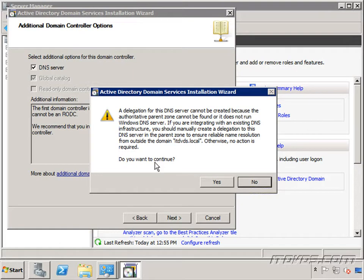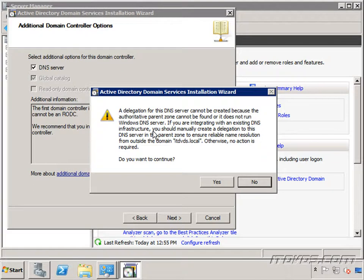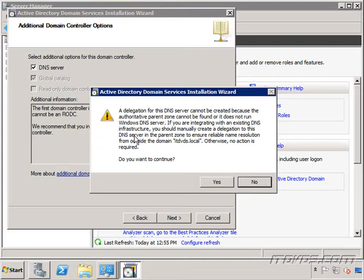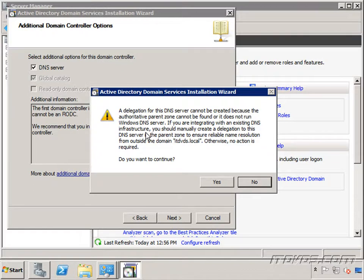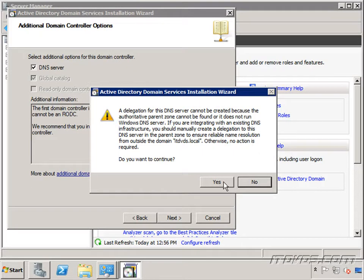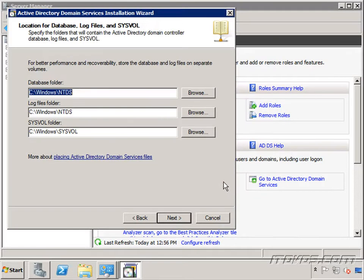And I get a little warning here that says it could not make this DNS server authoritative for this particular domain, ITDVDs.local domain. And normally it tries to set up a delegation automatically. And if we were installing or creating a subdomain of a domain we already had then most likely we wouldn't get this warning because it would be able to set up that delegation. But we'll talk more about this when we get into DNS later on. So I'll go ahead and continue and click yes.